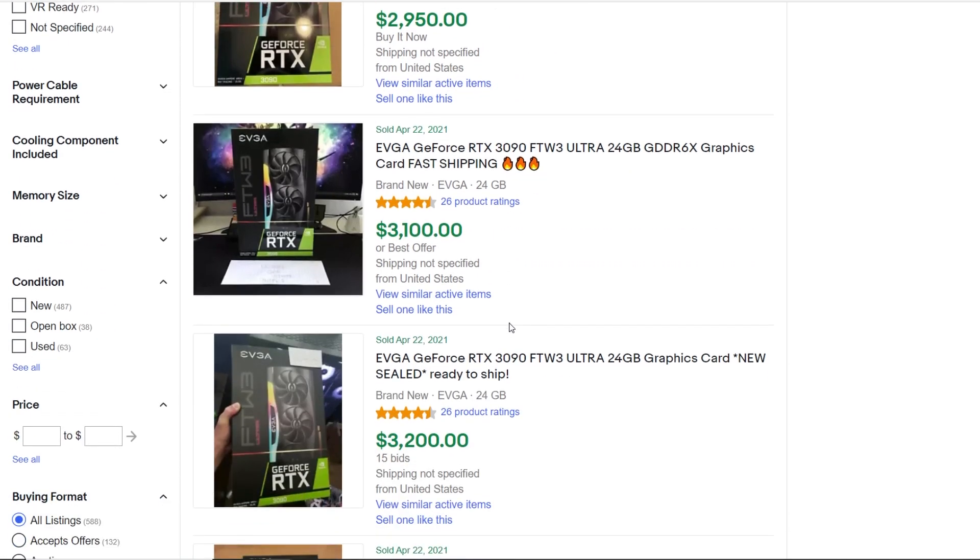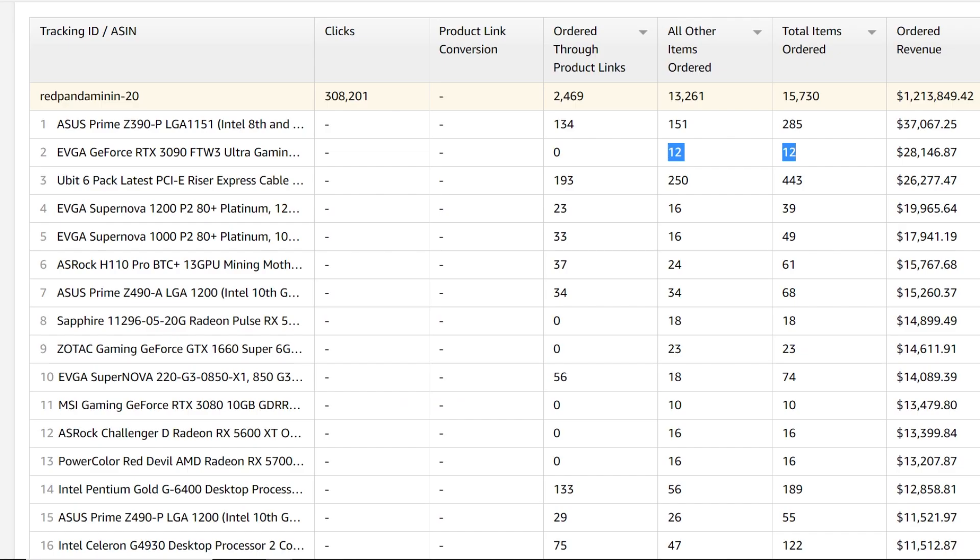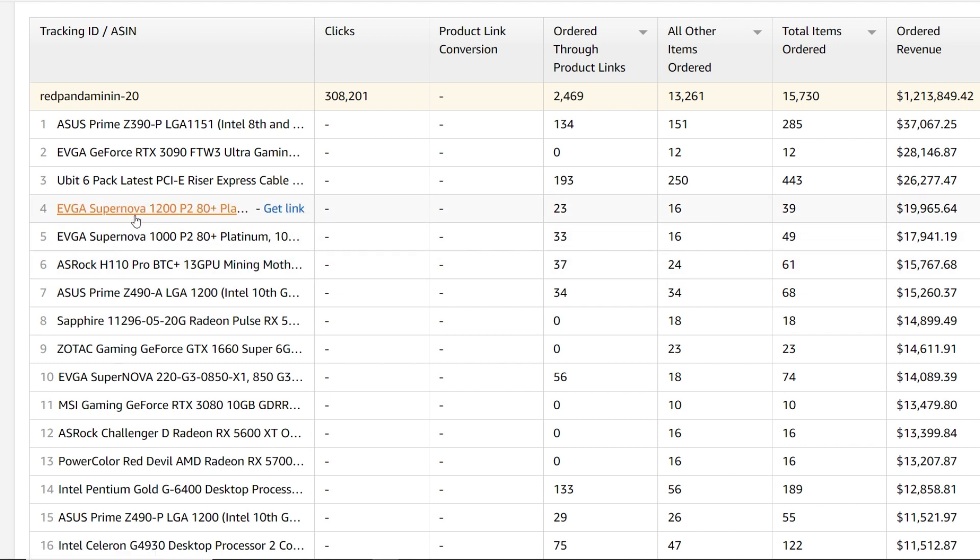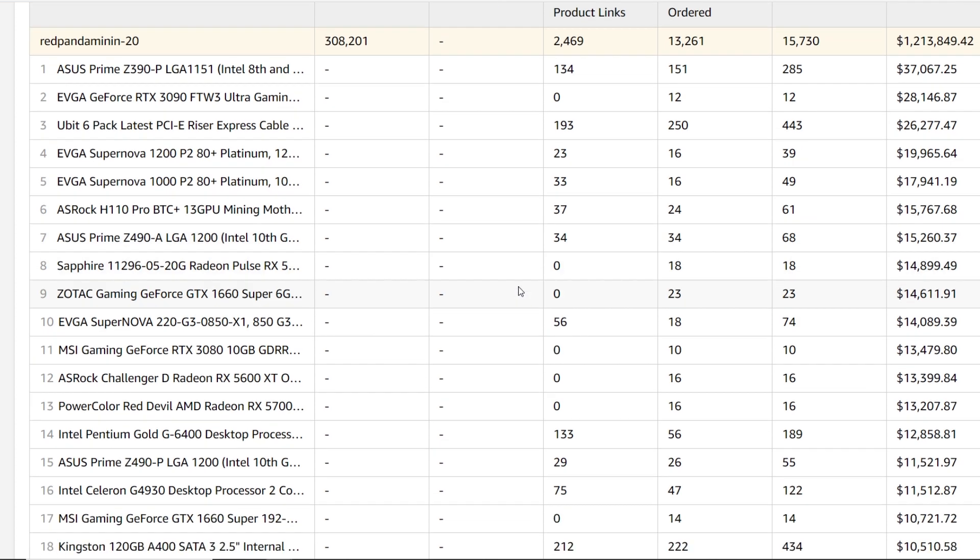As of February and then March, the prices of GPUs started going way up. Moving along, let's go to the next GPU here. It looks like there's a bunch of power supplies, ASRock H110. That's pretty cool. Going down the list here guys.